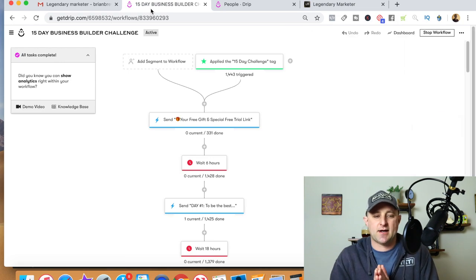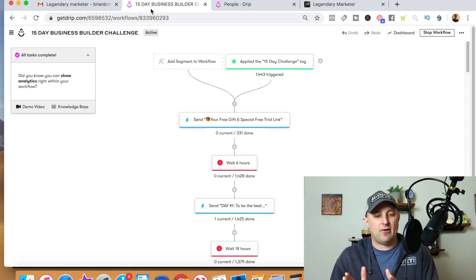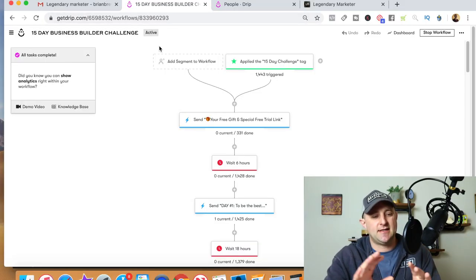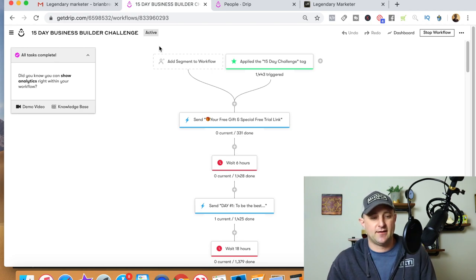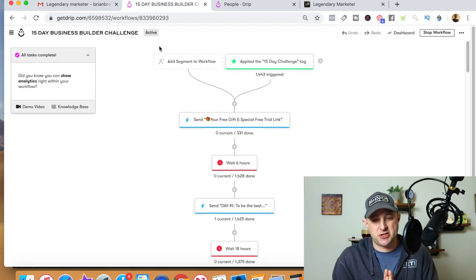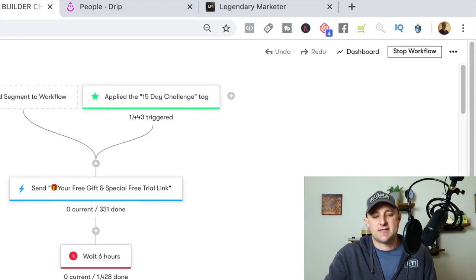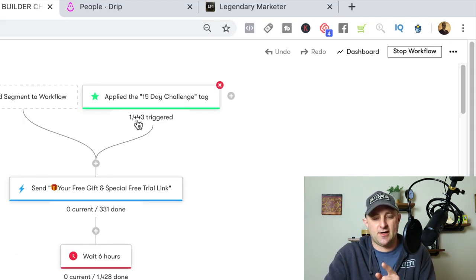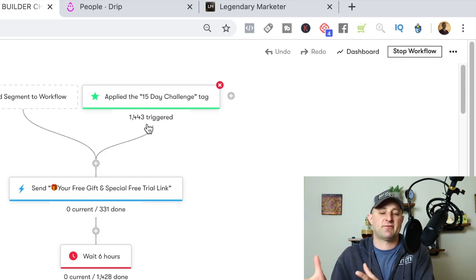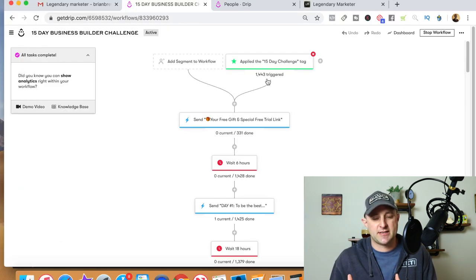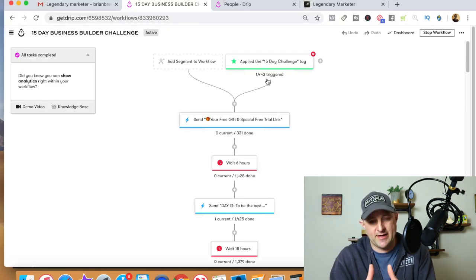This is my autoresponder — I'd recommend something like GetResponse or AWeber if you're just getting started, as GetResponse is very affiliate marketing friendly. This is the initial campaign I ran for the Legendary Marketer program, which I called the 15-Day Business Builder Challenge. You can see I've generated 1,443 leads — that's how many people have come into this email autoresponder sequence, or workflow as it's called in Drip.